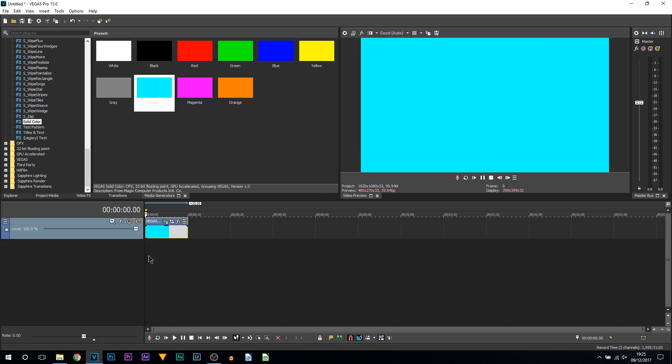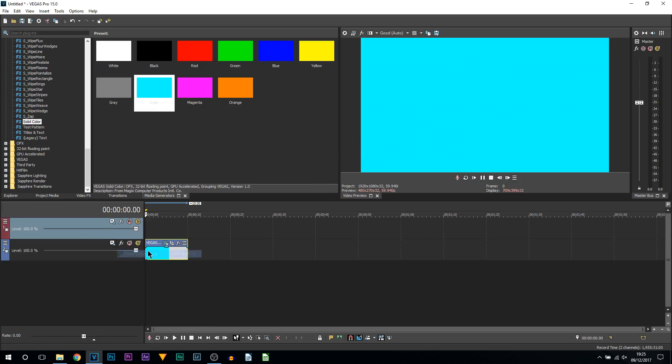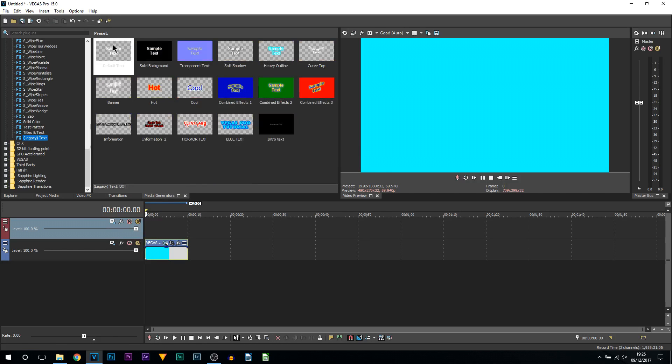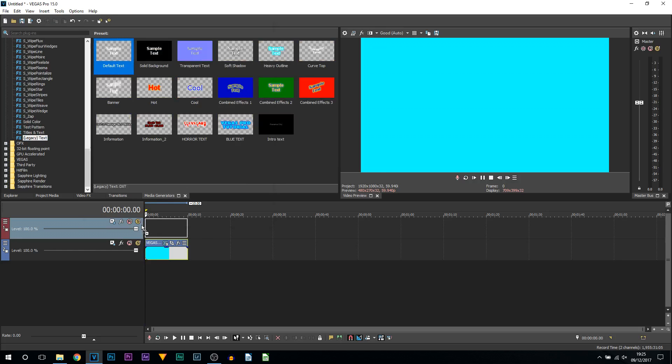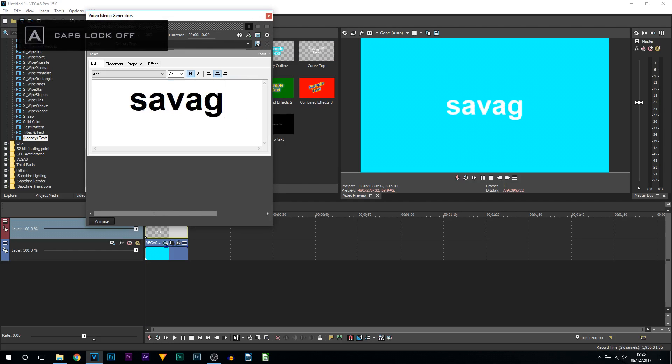The first version, which is super simple: I have a cyan background here. I'm going to right click and select a new video track. I'm then going to come to media generators, come to legacy text, and drag and drop on the default text.